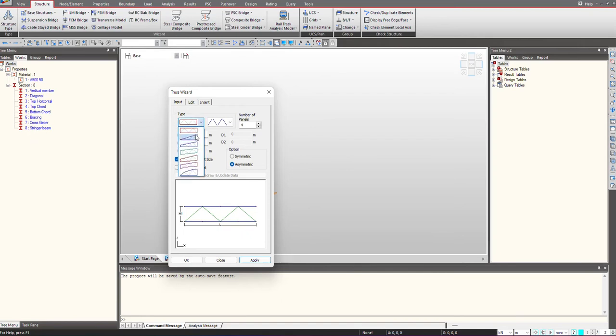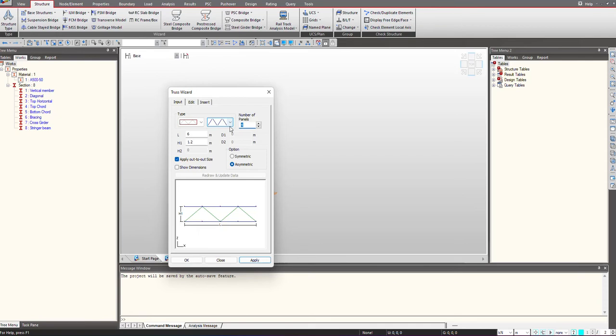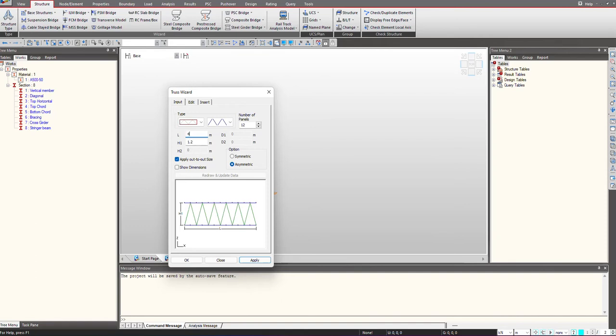First, we can select the type of truss structure. I'm choosing the first one. Then I can give the number of panels, so I give it as 4. Using this reference diagram, you can give the length of your bridge, so we're having 48 meters and the height as 6 meters.